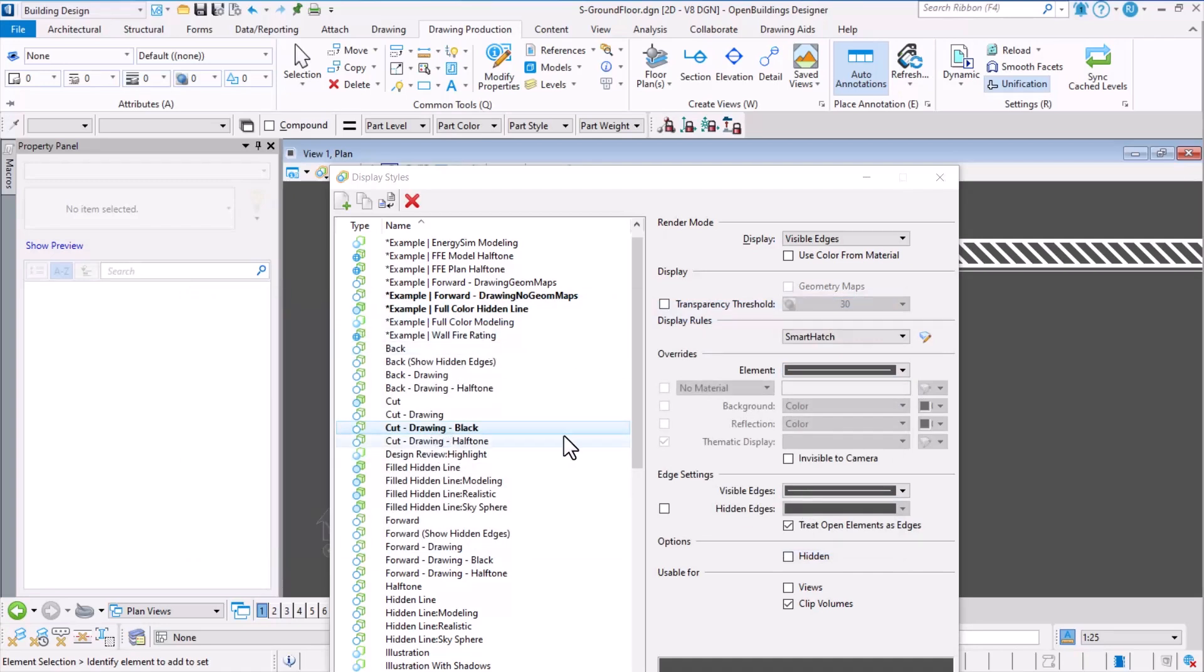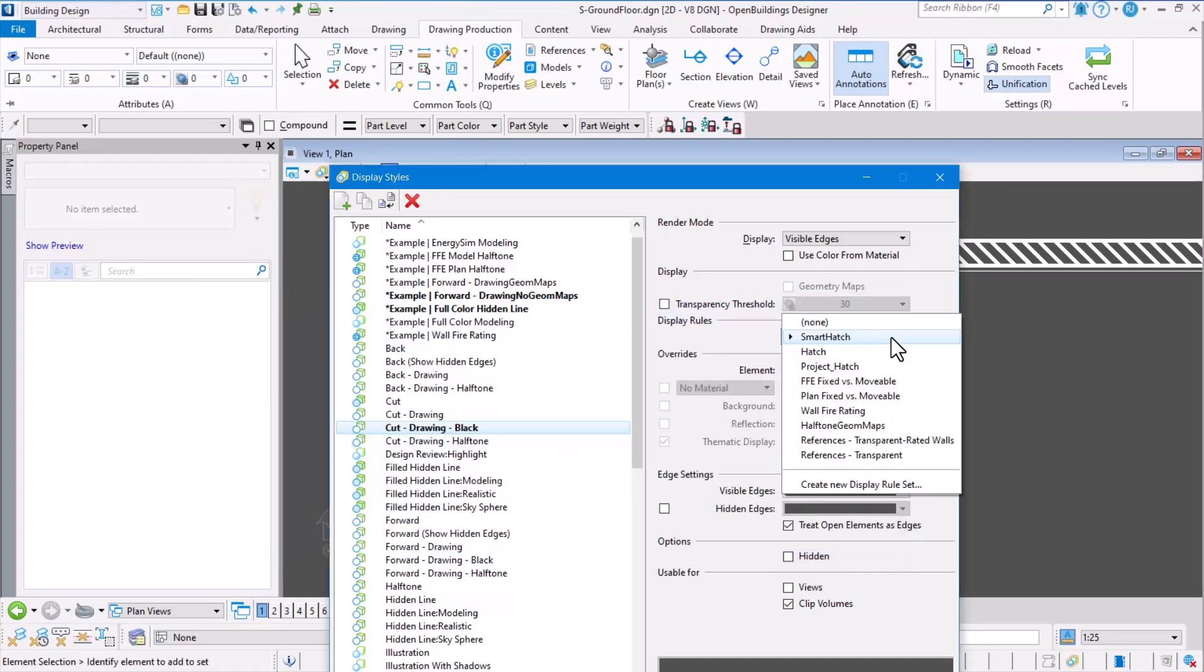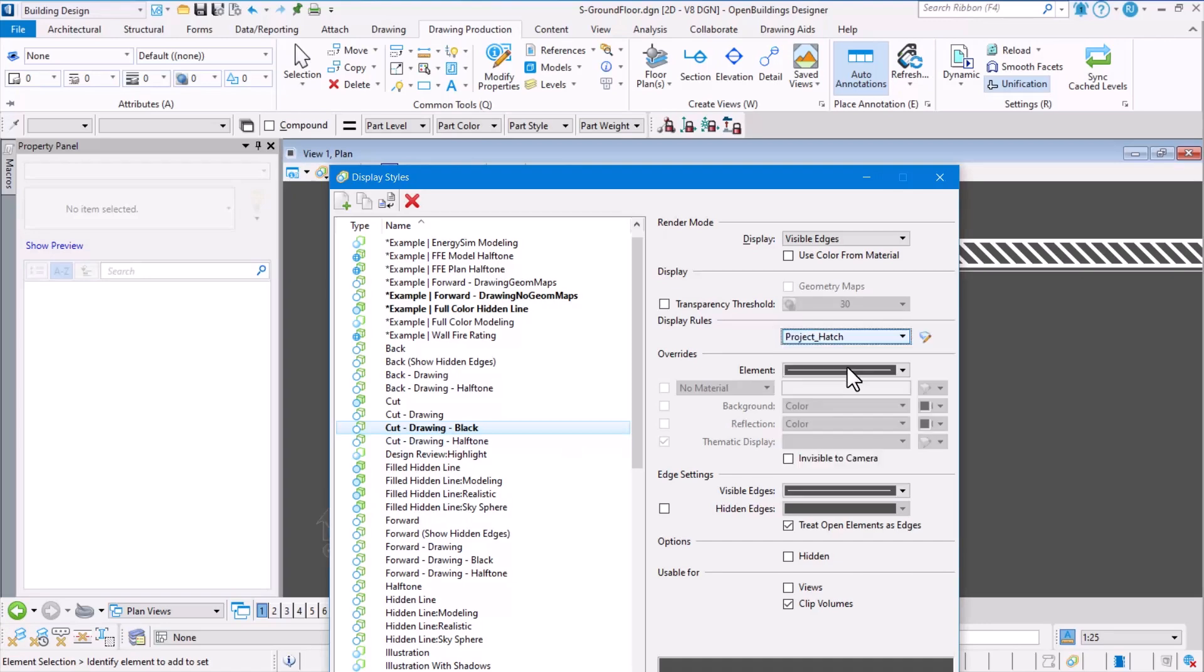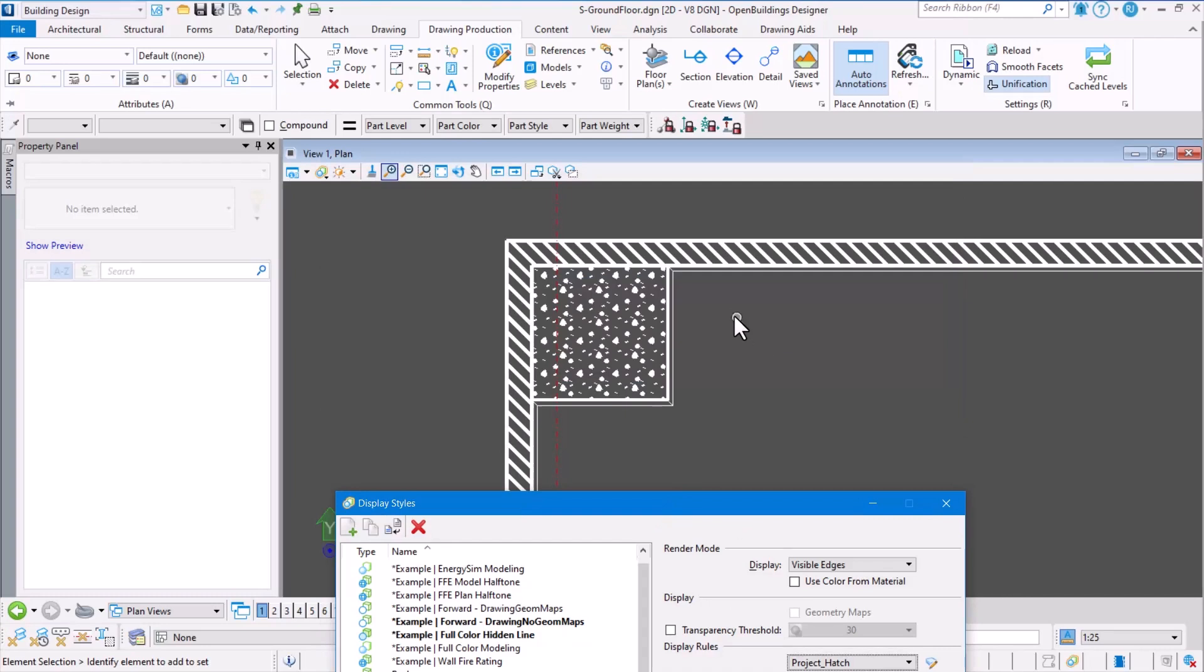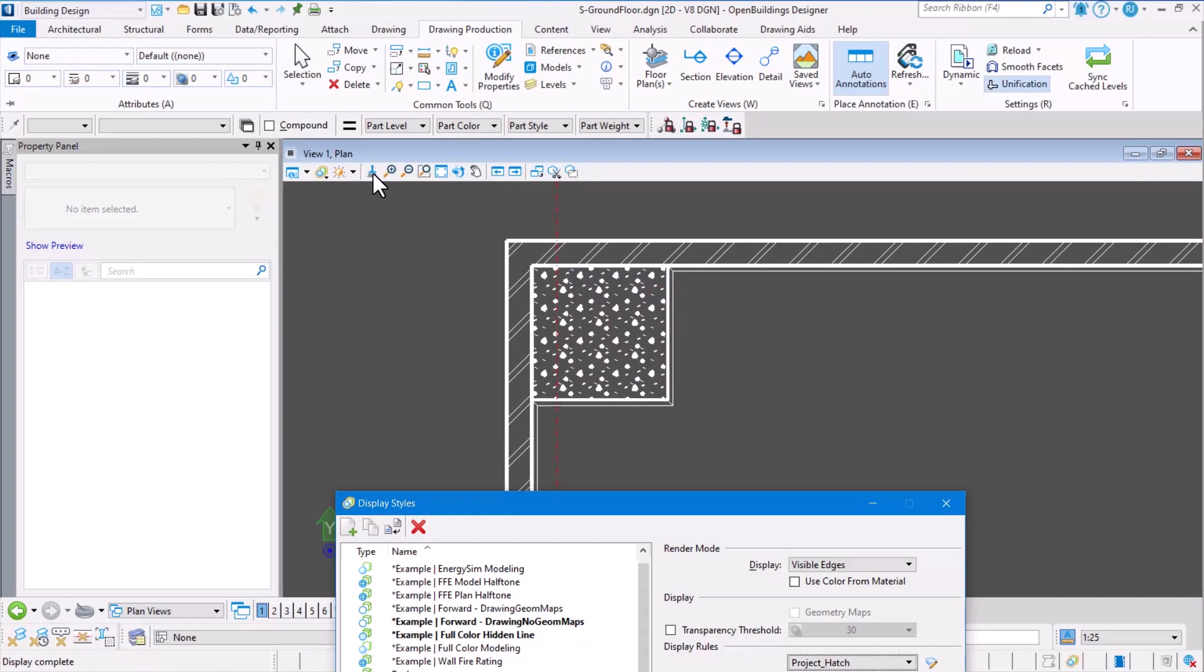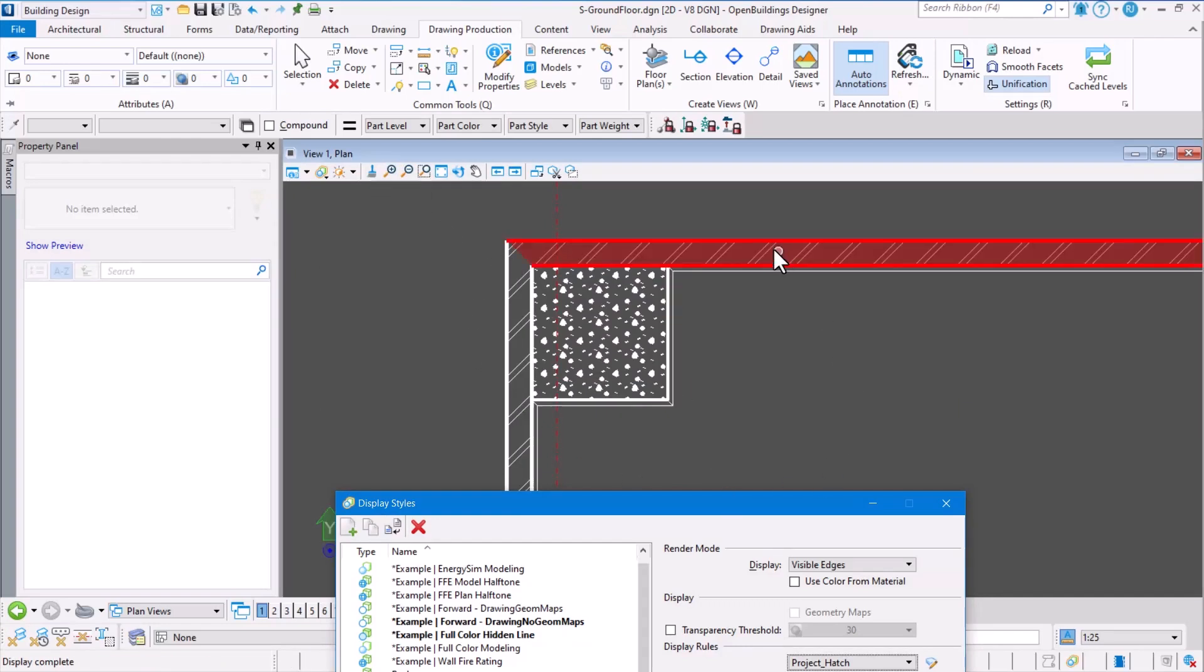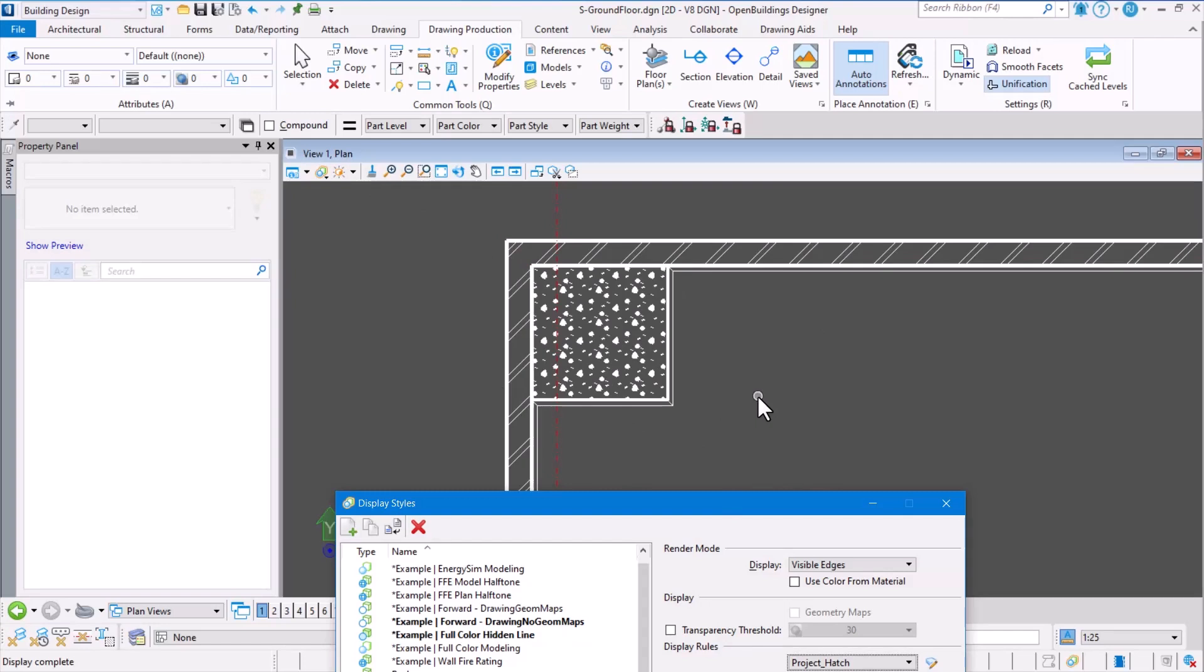For this particular 'cut black drawing', we can apply the display rule called 'project hatch'. So when we apply the rule, you notice here the rule is applied and I have a dynamic view. When I update the drawing, then you can see that the hatch pattern is updated.